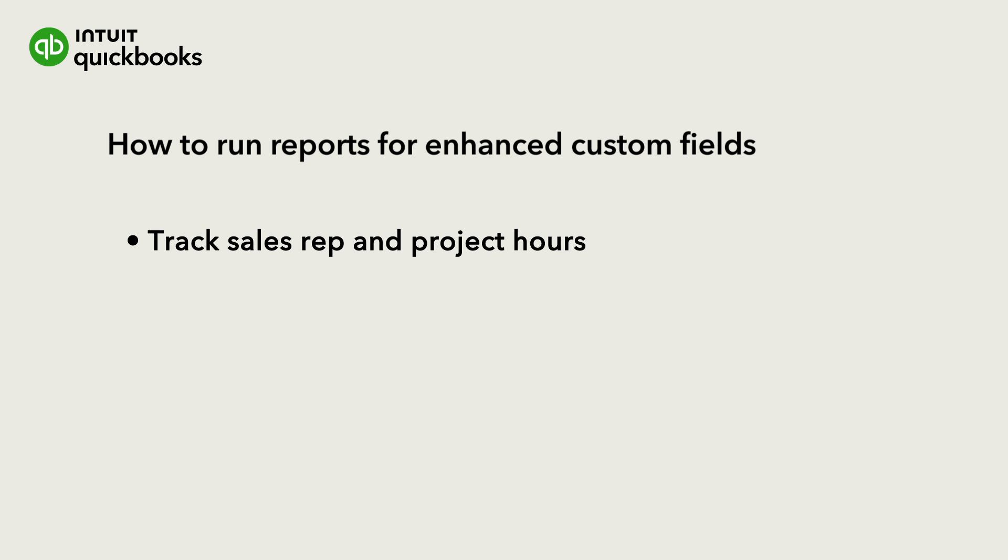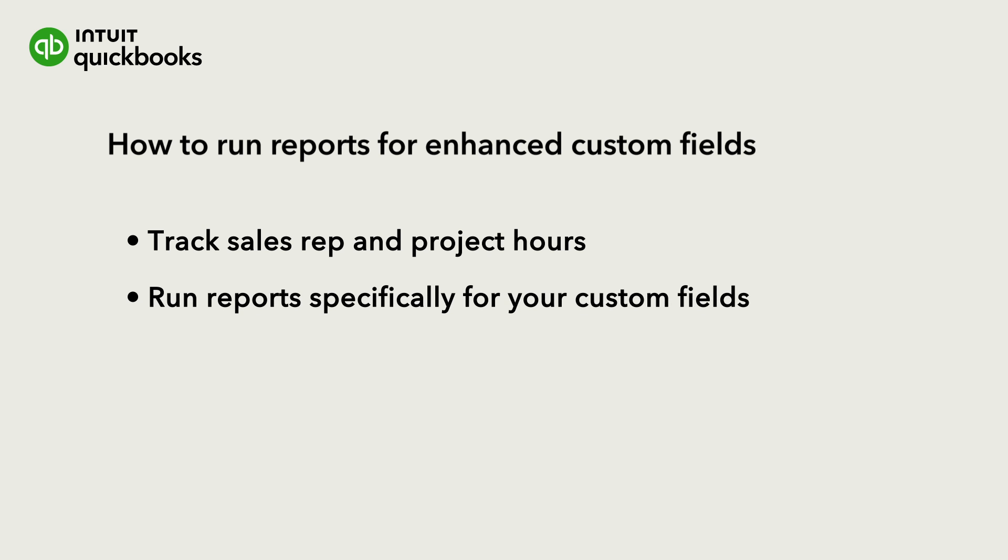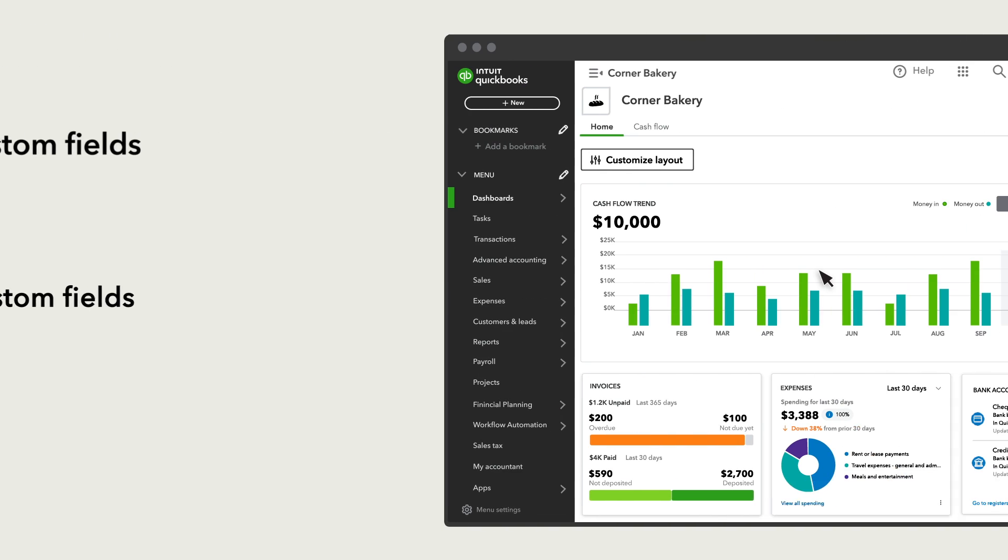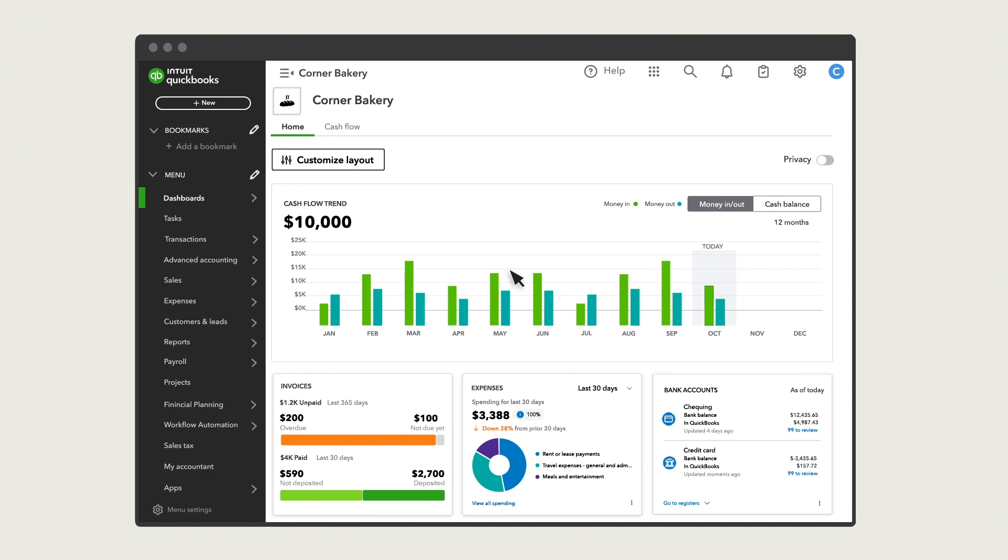Once you set them up, you can run reports specifically for your custom fields. We'll go over several ways you can customize your reports based on custom fields.